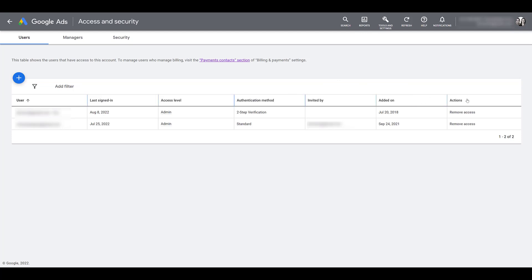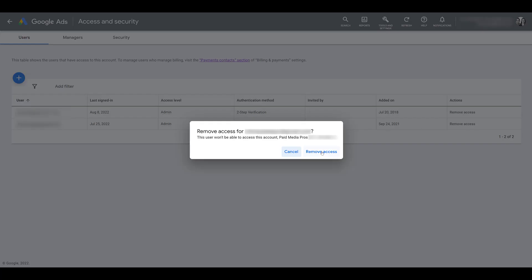And then for users who are already added to the account, the action you can take is to remove access. So if you do want to remove a user from your account, just click on remove access. And then you would need to click on remove access again to verify it. I'm not going to do that because I still want this email address attached to the account, so I'm going to cancel.